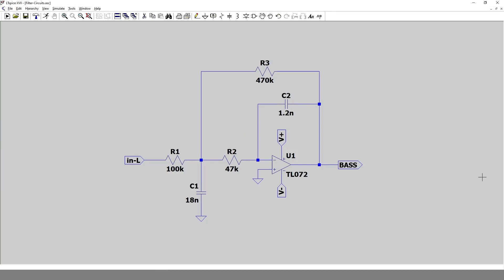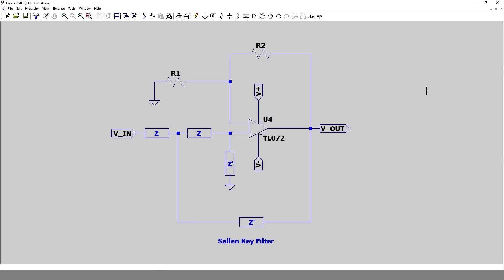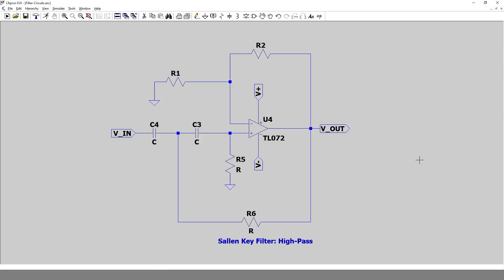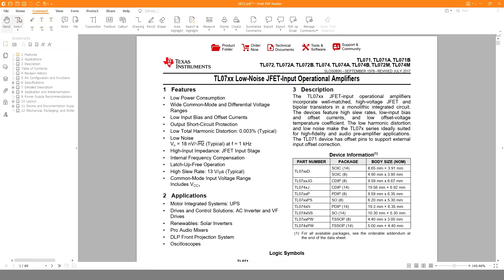For the low-pass filter I will use a multiple feedback filter design. Since this filter output will go to the subwoofer system, I will sum both left and right channels in the same filter. For the other bands I will use the Sallen-Key filter topology. If capacitors are placed in Z-prime and resistors in Z, it becomes a low-pass filter; swapping capacitors and resistors makes it a high-pass filter. For simulation I am using LTspice, a free tool from Analog Devices. Since I will use the TL072 op-amp — a high slew rate, low noise op-amp from Texas Instruments — I will download its SPICE model and include it in the design.